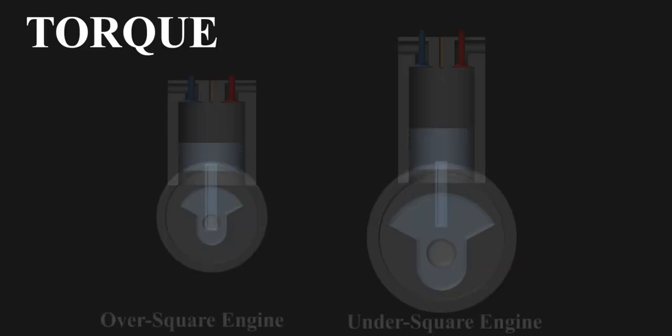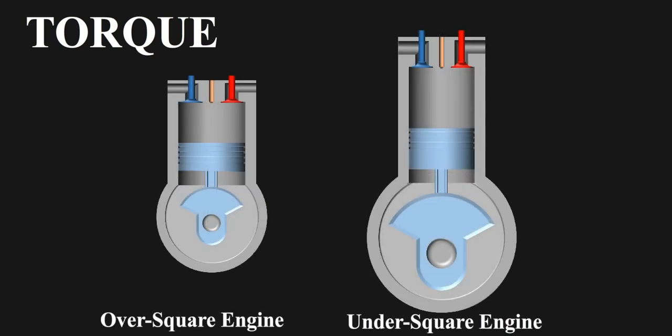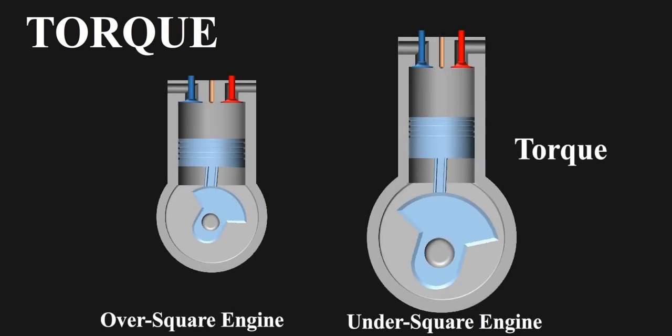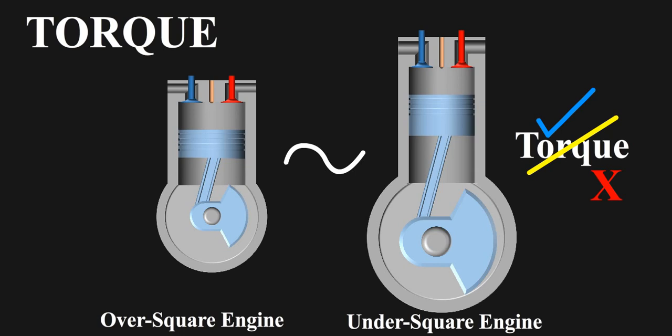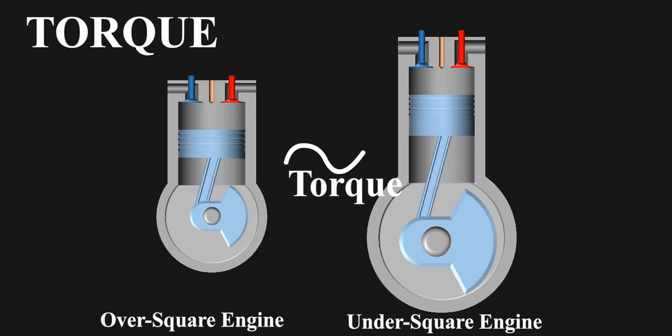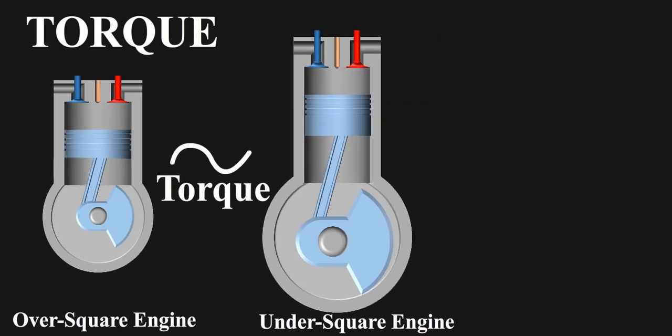You might find this misconception all around the internet, saying under squares produce more torque as the force has more leverage due to longer crank radius, which is partially right, but the conclusion drawn is completely wrong. For same displacement and all parameters considered same, both engines produce same torque. Here's simple calculation.